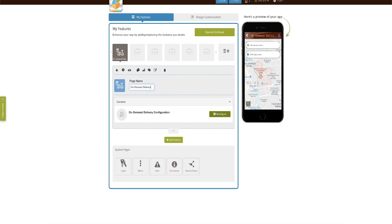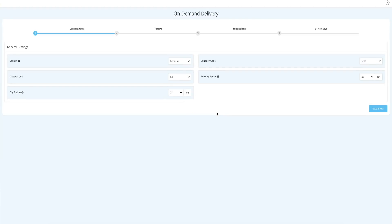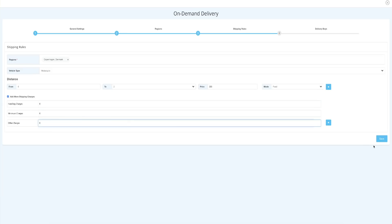Once you have done that, you simply need to do some settings like set up the country where you're located, set up the region, and set up the radius under which you need to take all these orders from. And then comes the fun part.